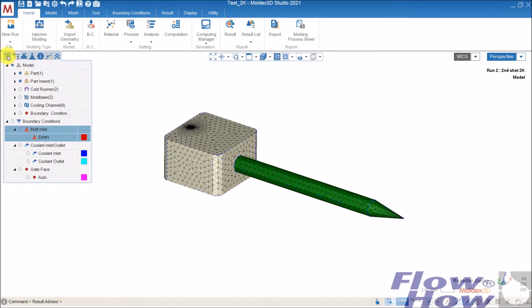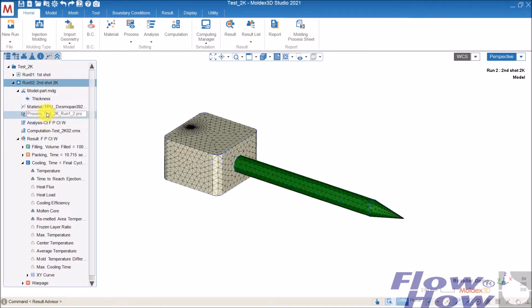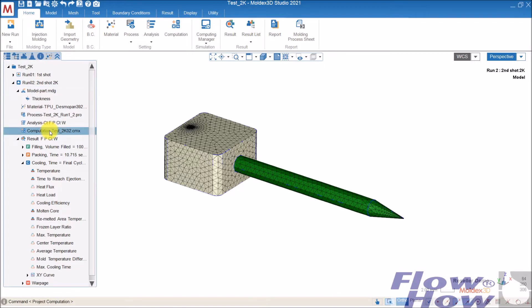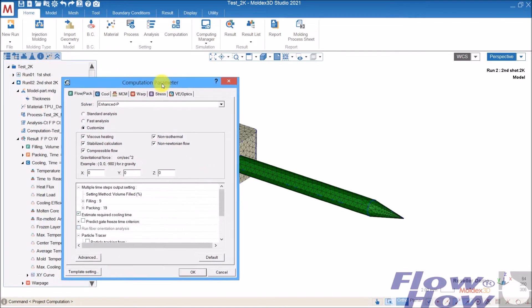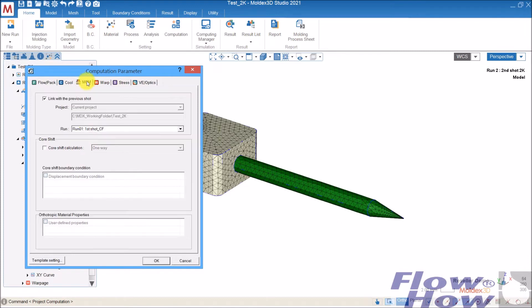And then, to connect these two, in the computation, I just go to MCM and link with previous shot. And then I choose which shot it should be linked to.